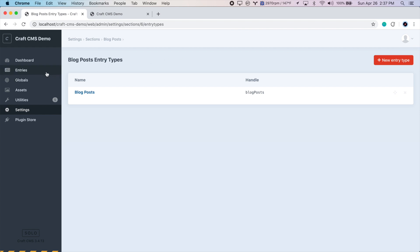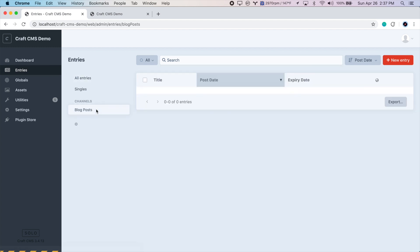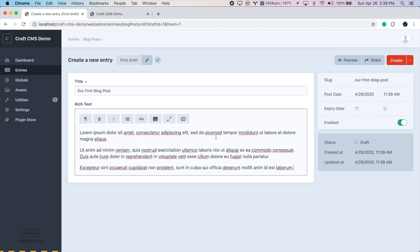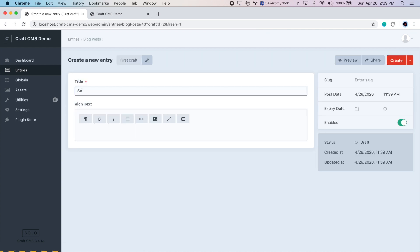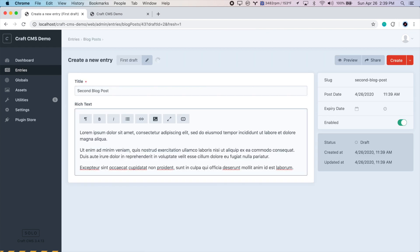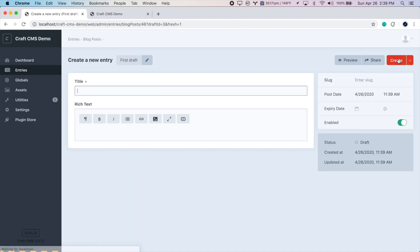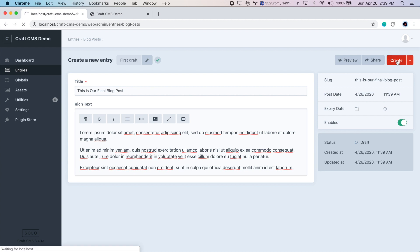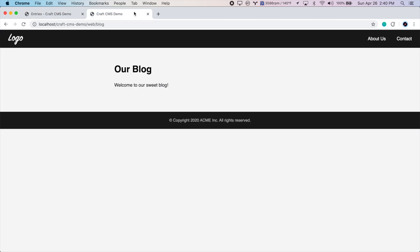Now let's go to entries. And we have a new channel here called blog posts. So let's click that. And let's create three quick blog posts. Press new entry. And we'll call this our first blog post. And I've copied some lorem ipsum. So I'll paste that in here. And save. Let's create a second one. Paste in some more lorem ipsum. And we'll create one more. And paste that in and create. So let's go to our website again, on the blog page and refresh. And of course, nothing shows up here, because we need to query these blog posts in our template and output them. So let's do that now.